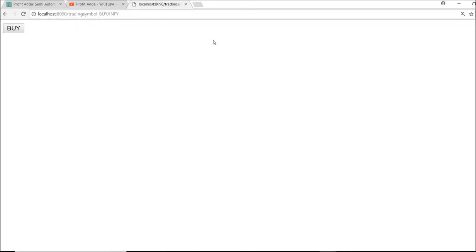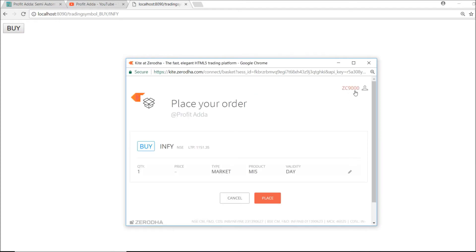If you are not logged in, it will ask for login. It will show your Zerodha trading ID. If it is your ID, you are placing the order in your Zerodha account. Right now I'm placing for mine. For yours, it will ask for your username, password, and security question. You can also log in beforehand, and it will show your details. Once you place the order, it will go through.